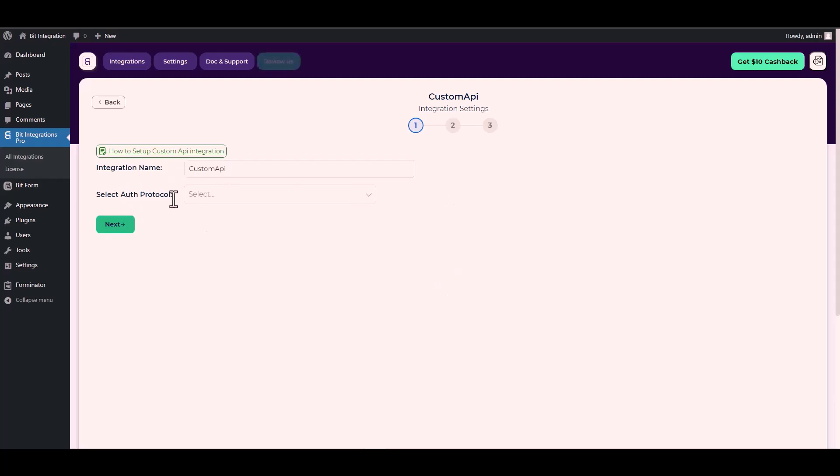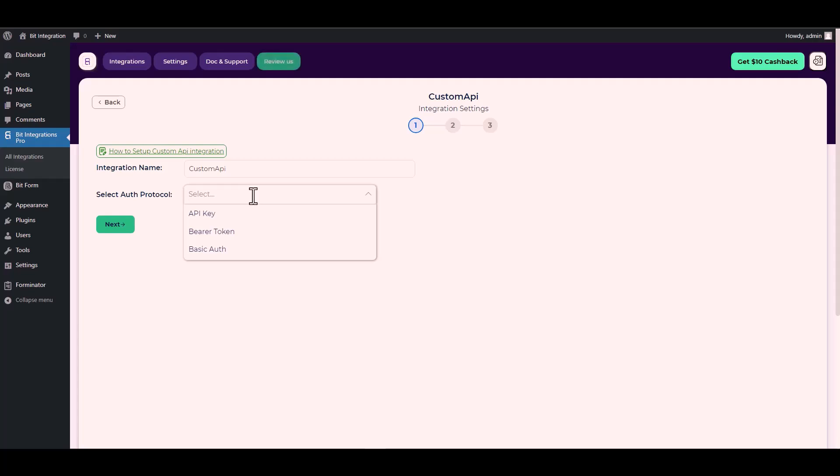Choose your desired auth protocol. There are three types of authentication protocols available for the Custom API. Today I will demonstrate using an API key with the Custom API.